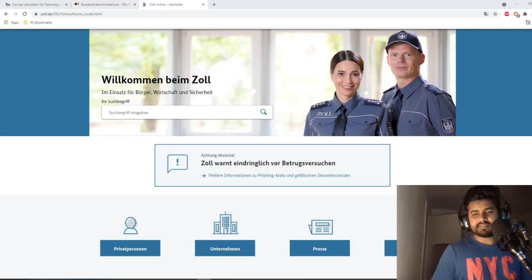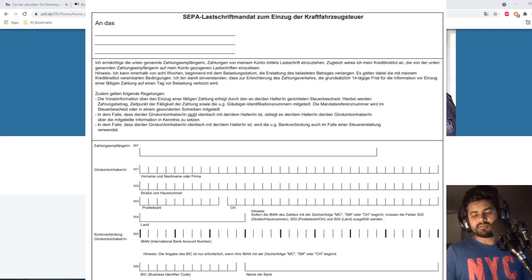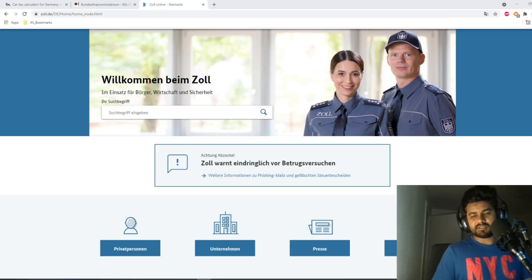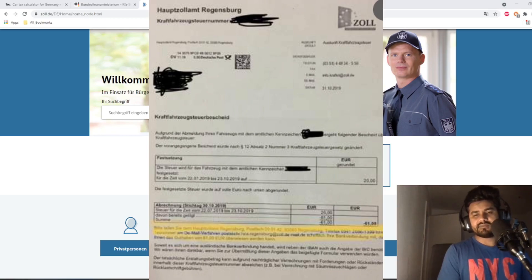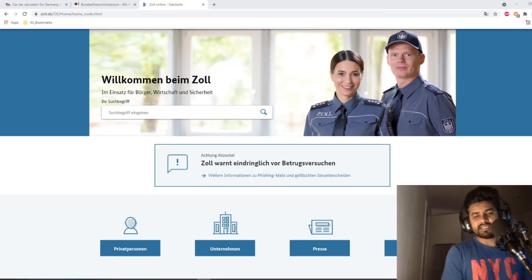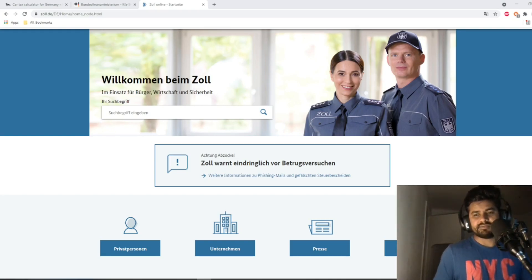The next question is how you actually pay the car tax. When you register your car in Germany you fill in a SEPA document with your bank information. The registration authority forwards your information to the customs office — Zollamt in German — and they send you a letter mentioning how much you will have to pay that year and from which account they will charge you in the following year.